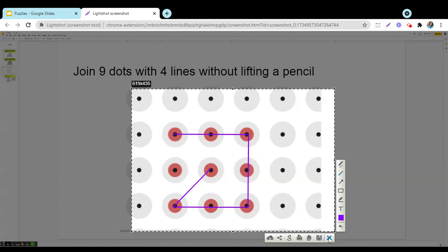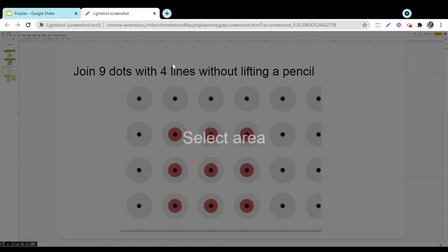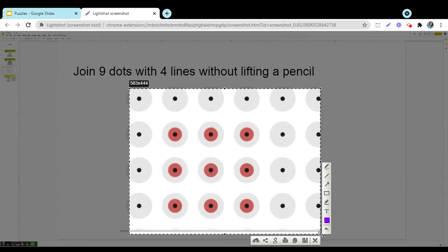What we need to do? We need to join all the red dots with four lines without lifting the pencil. So that means we have to think beyond. Okay, let us try once again.